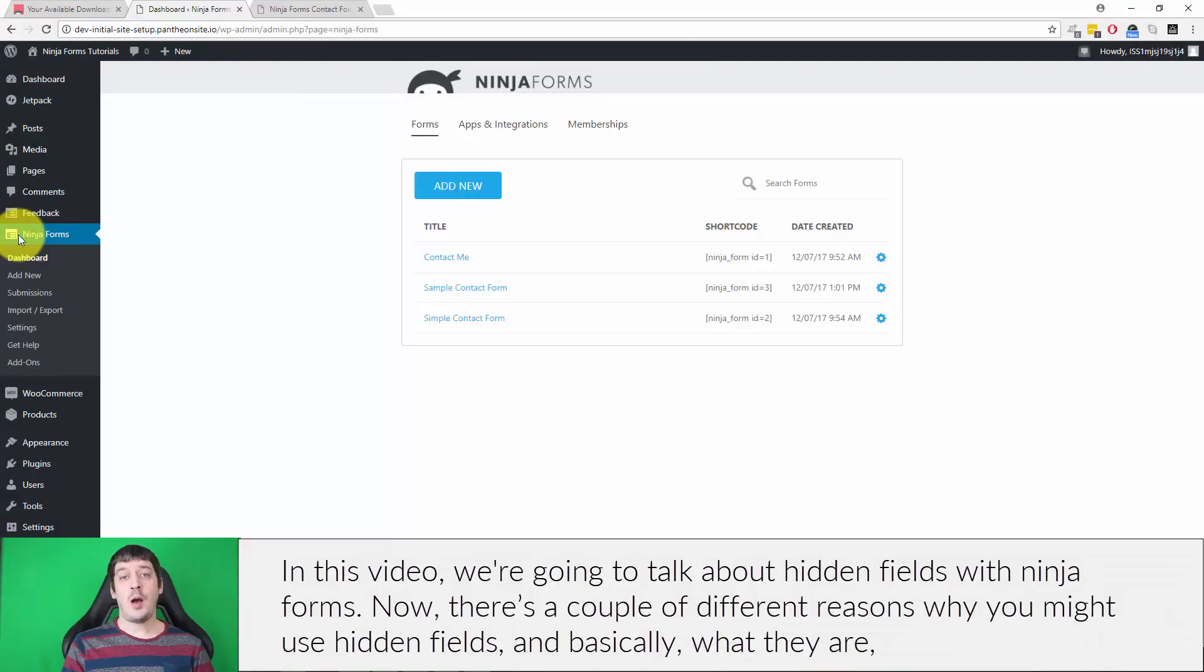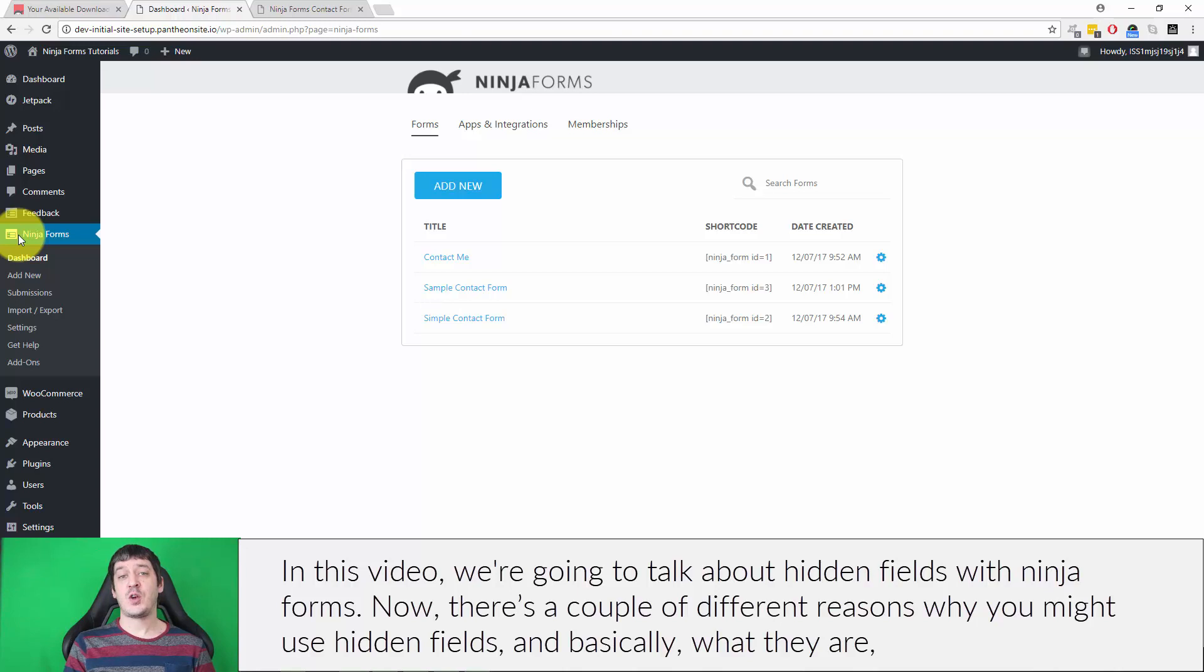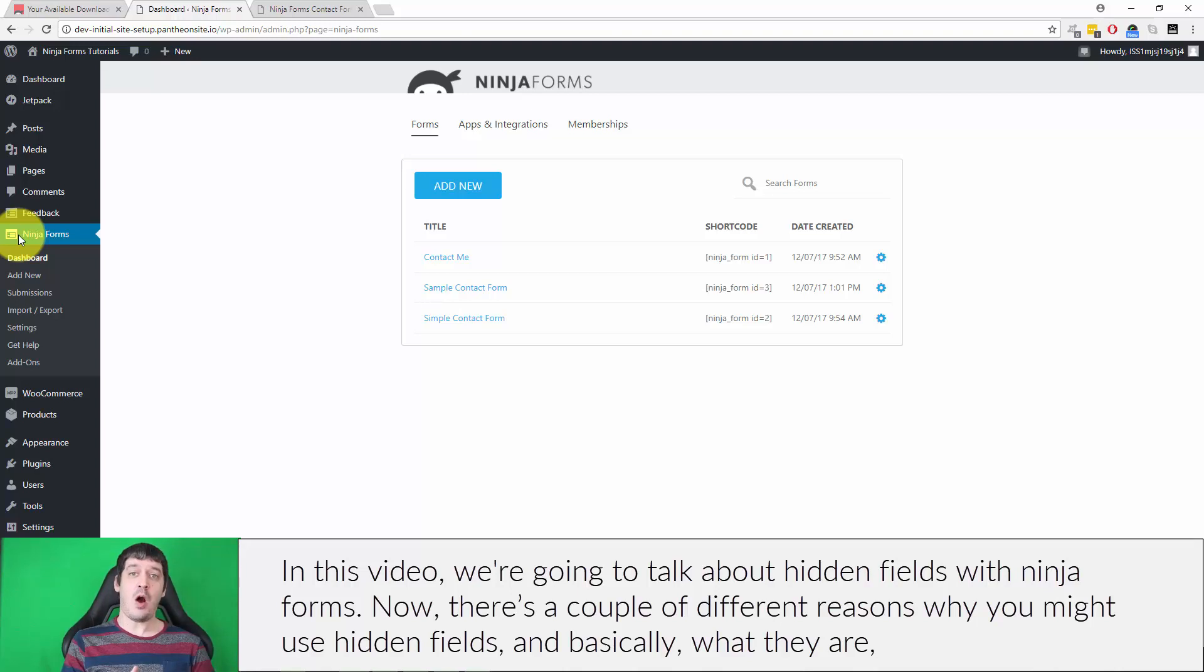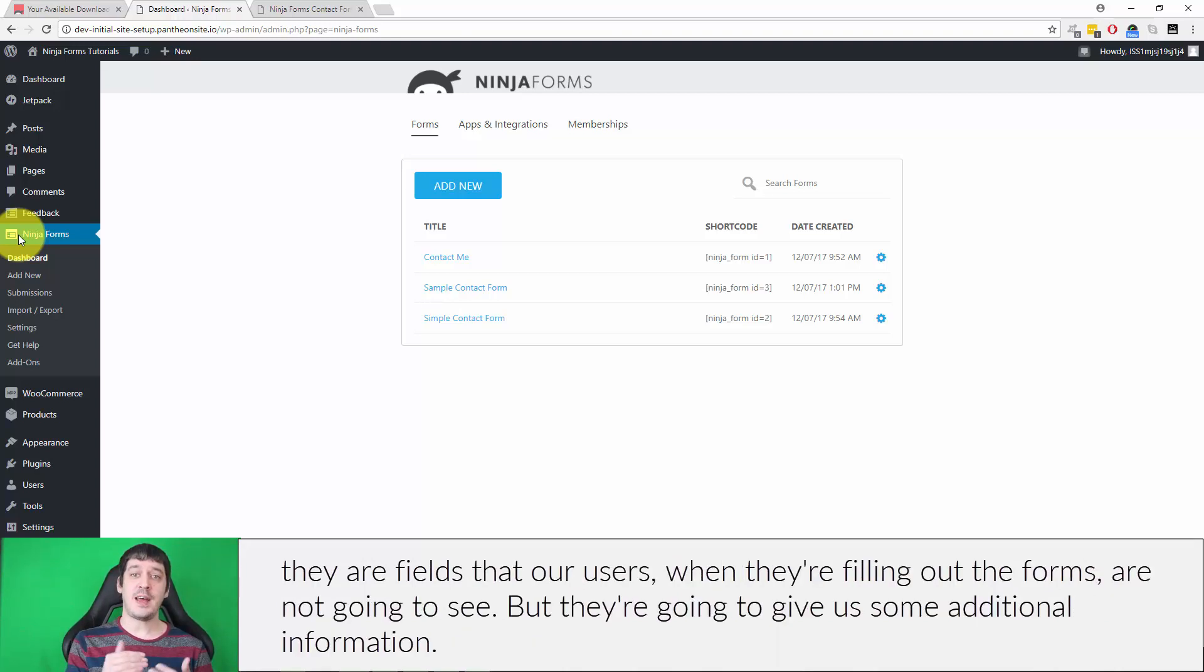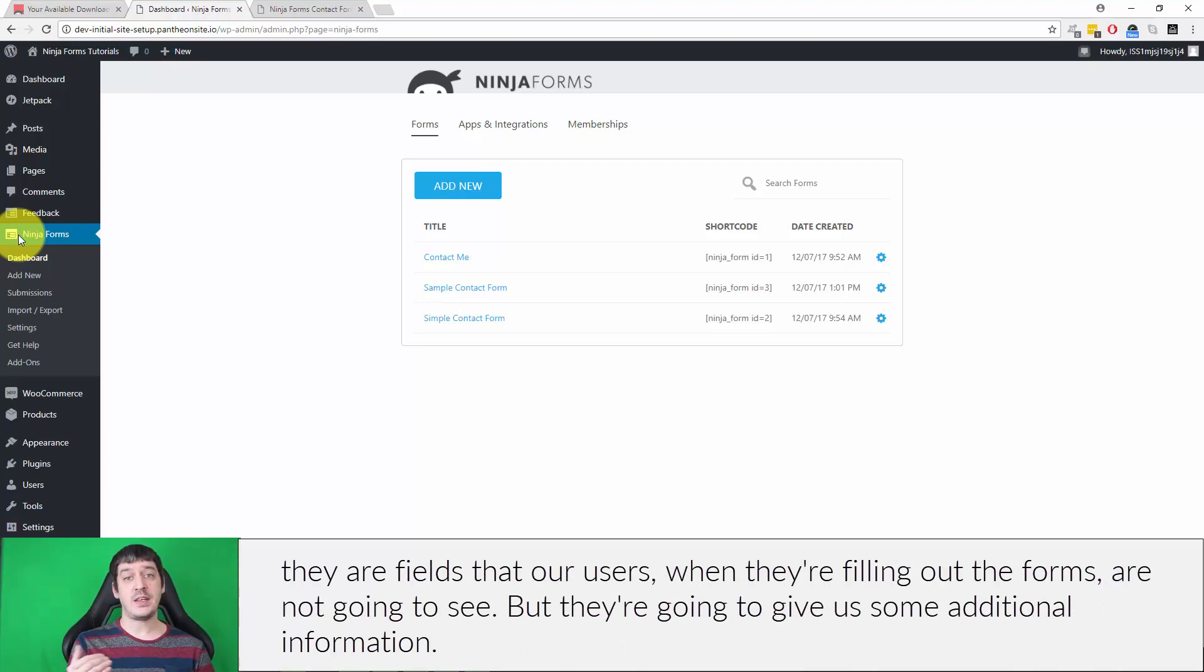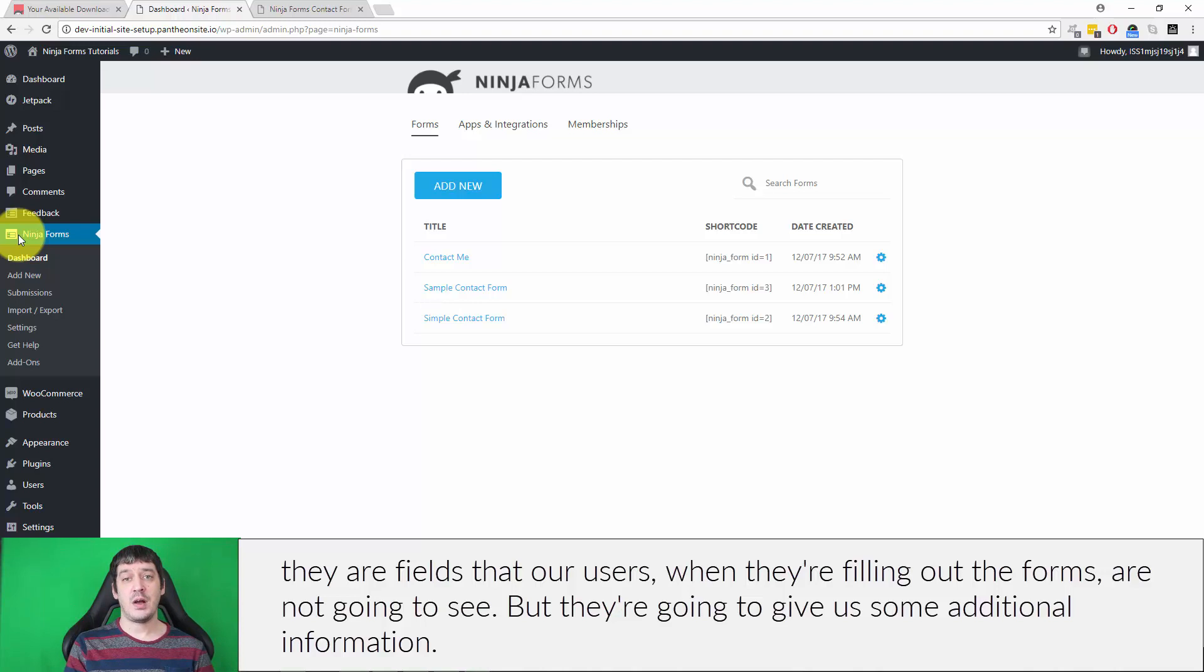In this video, we're going to talk about hidden fields with Ninja Forms. Now, there's a couple different reasons why you might use hidden fields, and basically what they are, they are fields that our users, when they're filling out the forms, are not going to see, but they're going to give us some additional information.